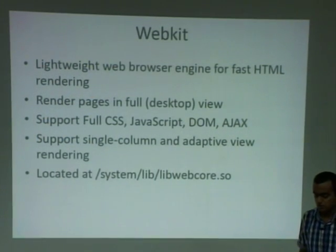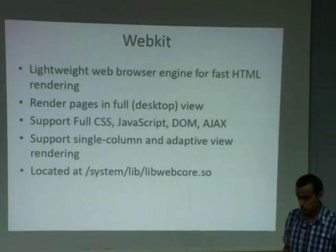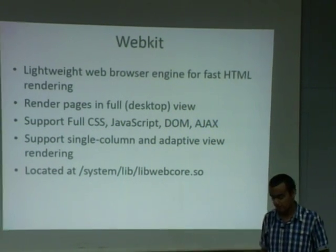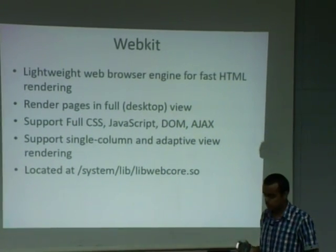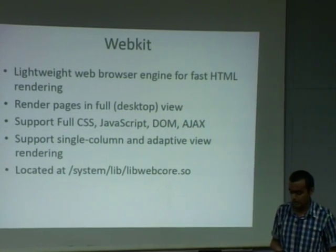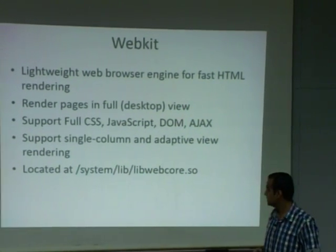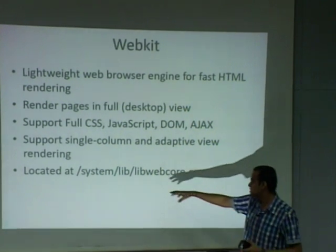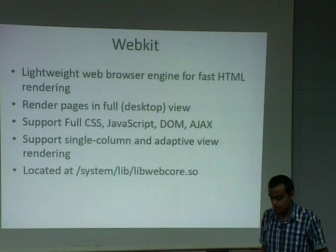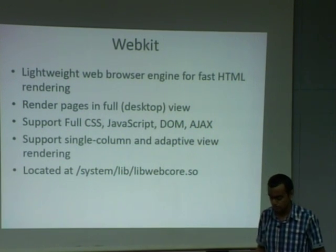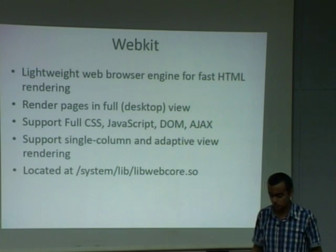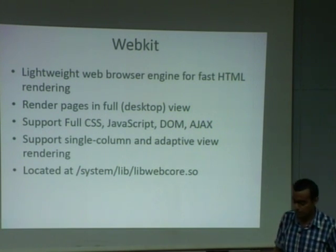The next library is WebKit. It is a web browser engine used to render HTML pages, with full support for CSS, JavaScript, DOM, and AJAX. It is located at /system/lib/libwebcore.so and pages can be rendered in full desktop mode as well — the full screen can be shown as a web page.